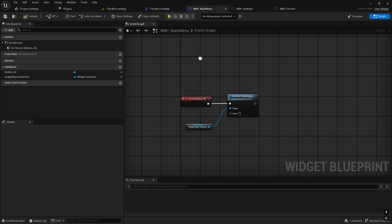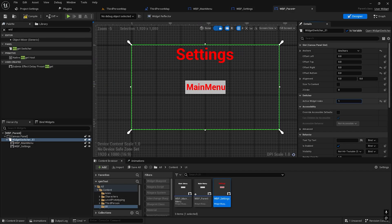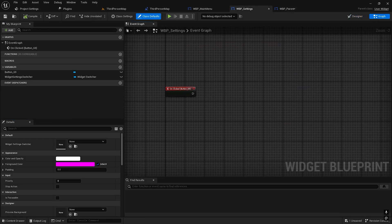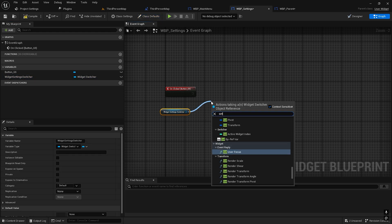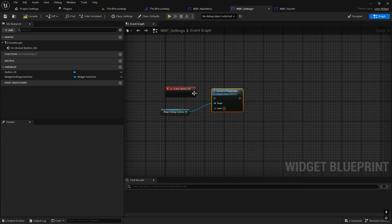Compile, save. And from the settings to main menu, we need to go from one to zero. On the button click, get this one, 'Set Active Widget Index' — so it would be zero. Compile, save. Now go to the parent.